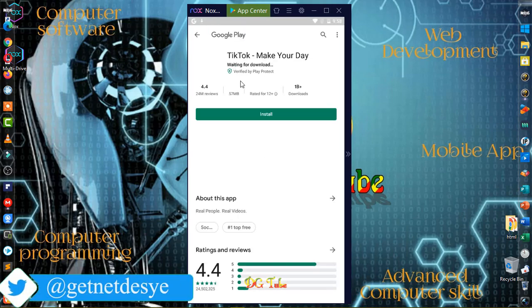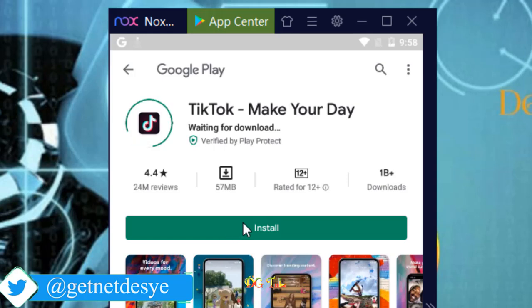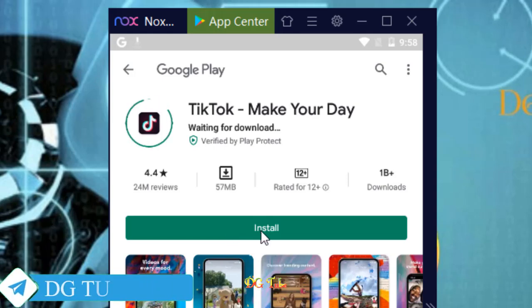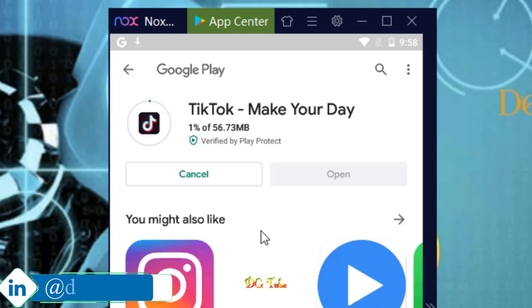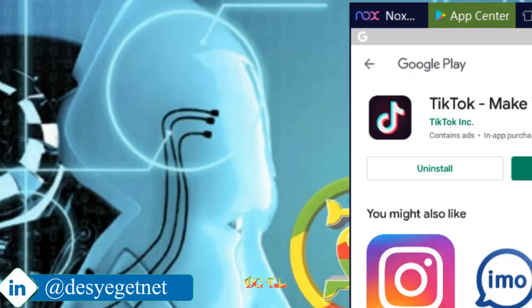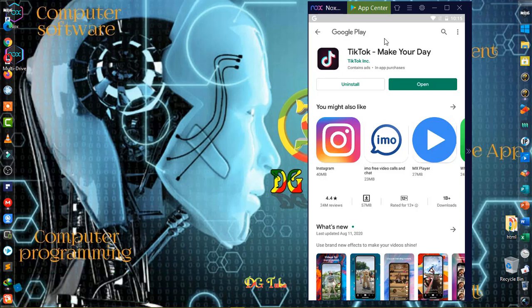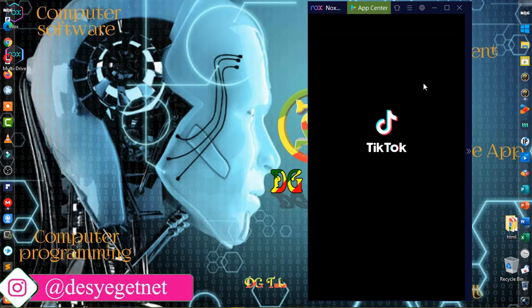If you want to download TikTok, you can download the app and click on the link. We will open the application.